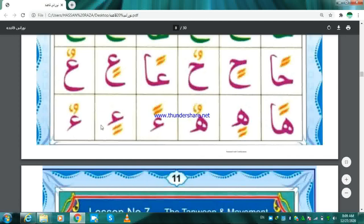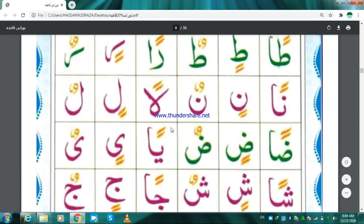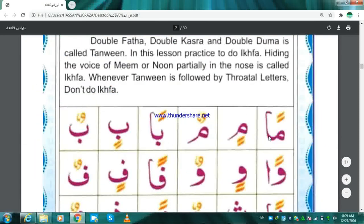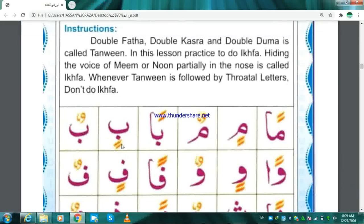And the other way: Meem Double Fathah — Man. Meem Double Kasra — Min. Meem Double Dhamma — Mun. Ba Double Fathah — Ban. Ba Double Kasra — Bin. Ba Double Dhamma — Bun. Same like this: Qaf Fathatan — Kan. Kaf Kasratan — Kin. Ya Dhammatan — Yun.